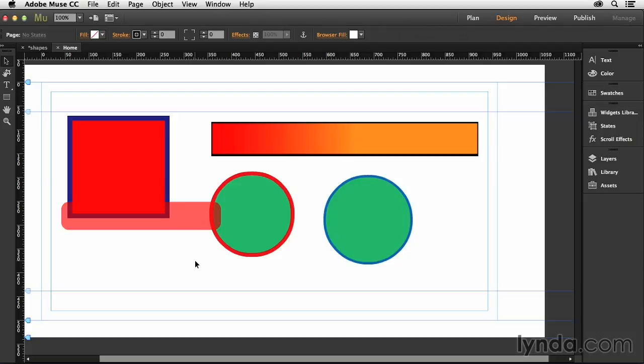So hopefully now we have a better understanding of what fills and strokes are and how we can manipulate them on our objects inside of Muse. And hopefully this kind of sparks your creativity so that you can have some ideas brewing on what you want to do on your own projects.